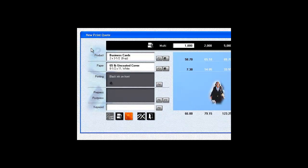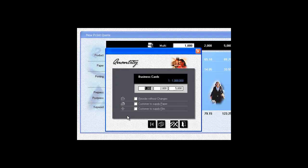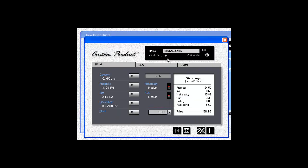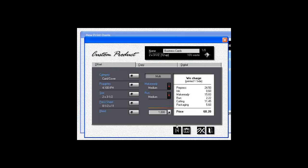Say you need to quote 500 cards each for 10 people. Total quantity, 5,000. The cards are part of a stationary package, and you want to run them on an 8.5 by 11 sheet so you don't have to knock down the press from the letterhead run. You enter the specs, and Morning Flight says the cards are 12 up.